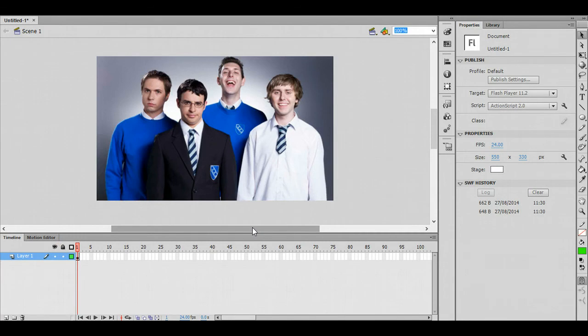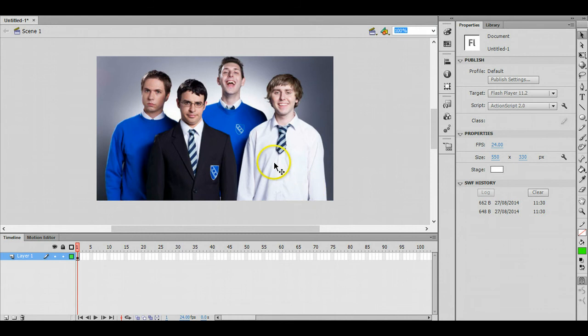In this tutorial I'm going to be showing you how to create some invisible buttons which are useful if you want to overlay buttons over an already existing image so that the user can interact with it.